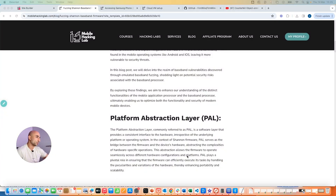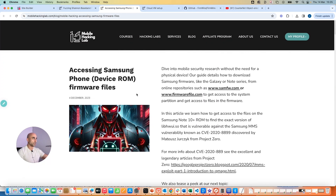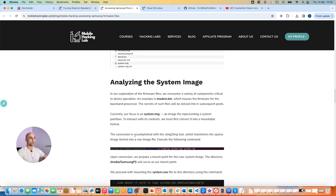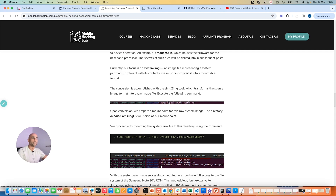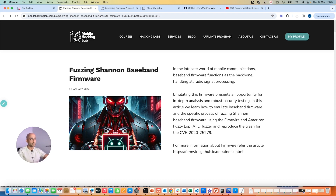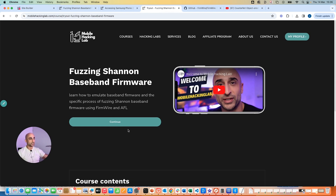Now let's dive in together. First, I want to highlight our previous blog post on how to get the device ROM and extract the modem.bin — I highly recommend reading that. In this session we'll focus specifically on fuzzing the Shannon baseband, then use the modem.bin we extracted previously and run fuzzing against that to find vulnerabilities in the baseband firmware.